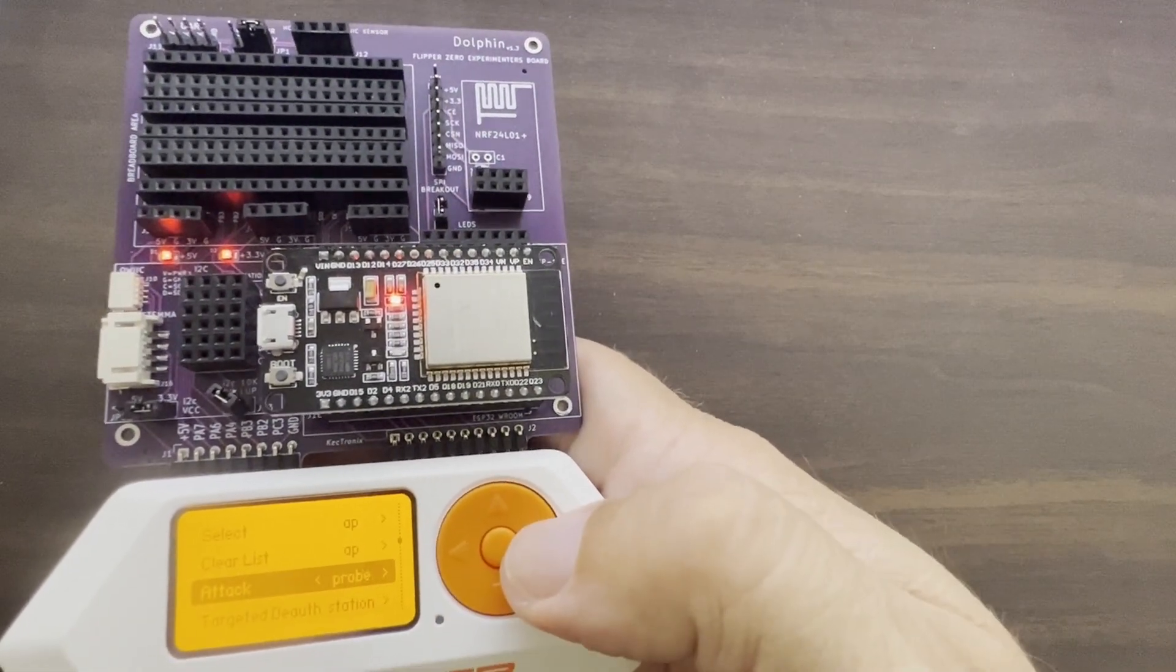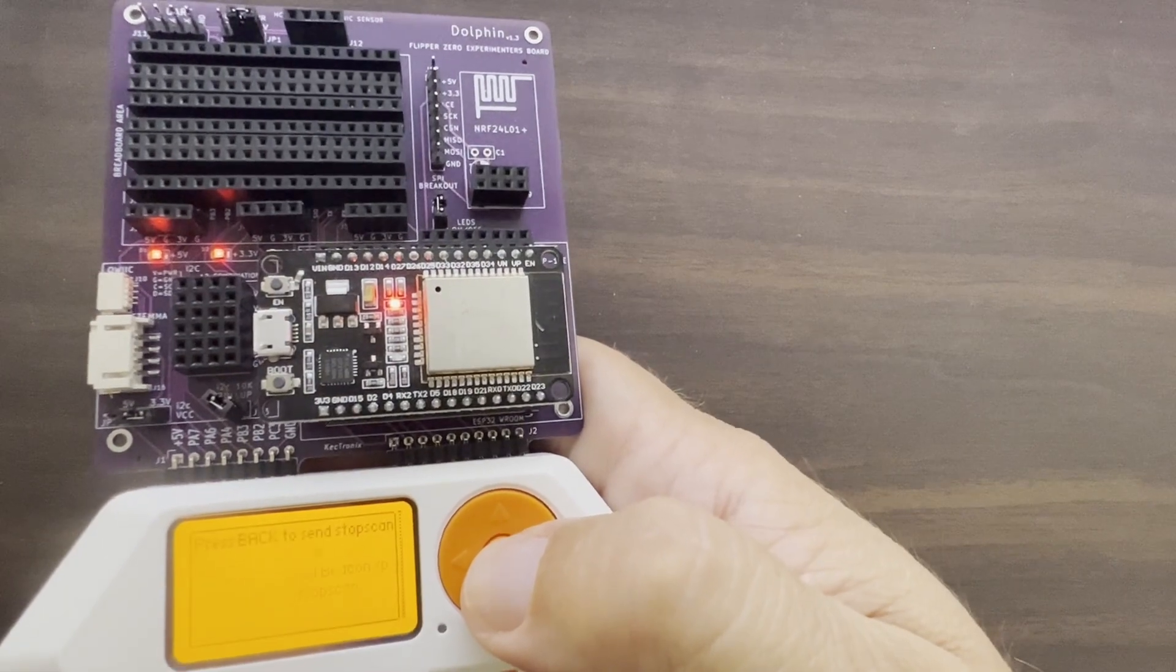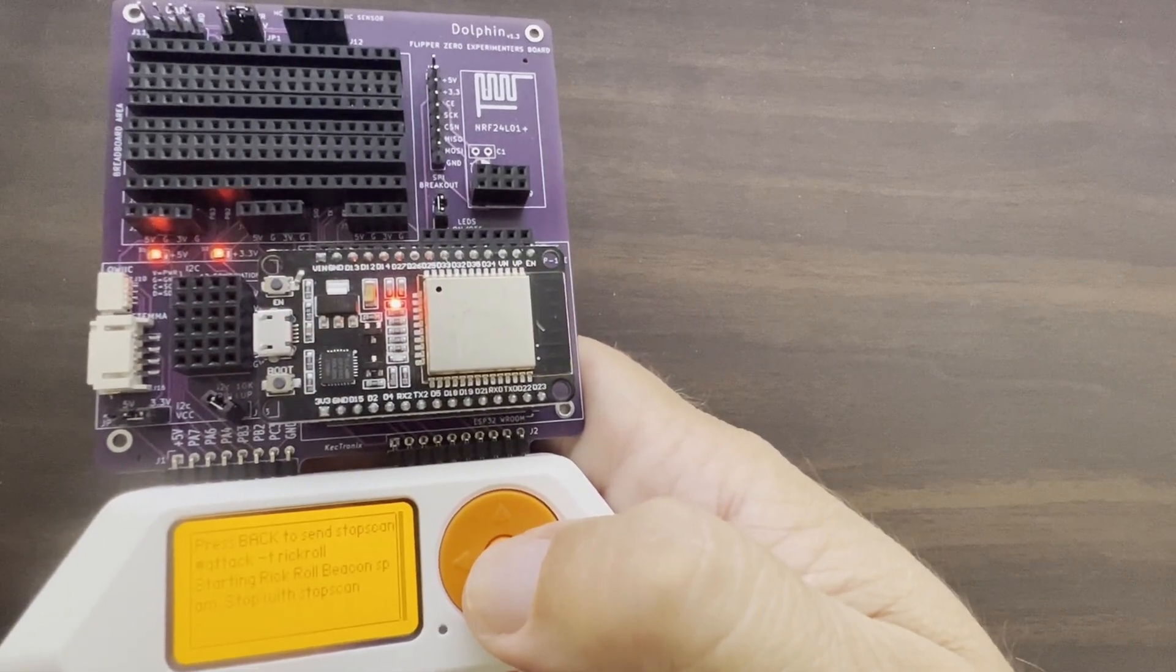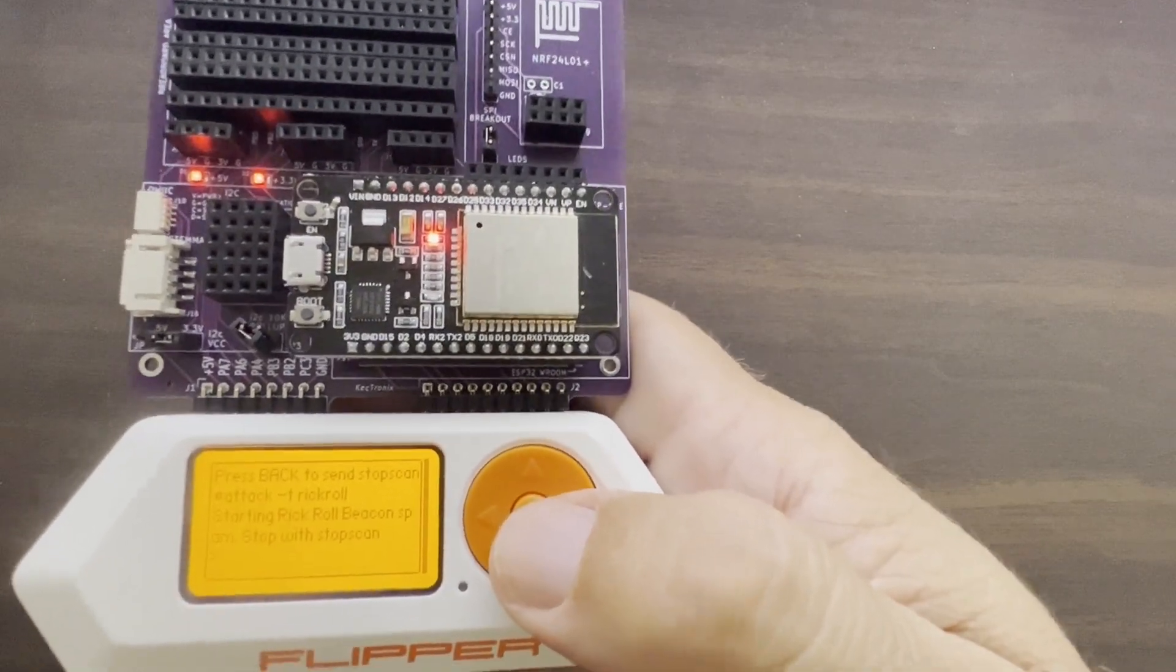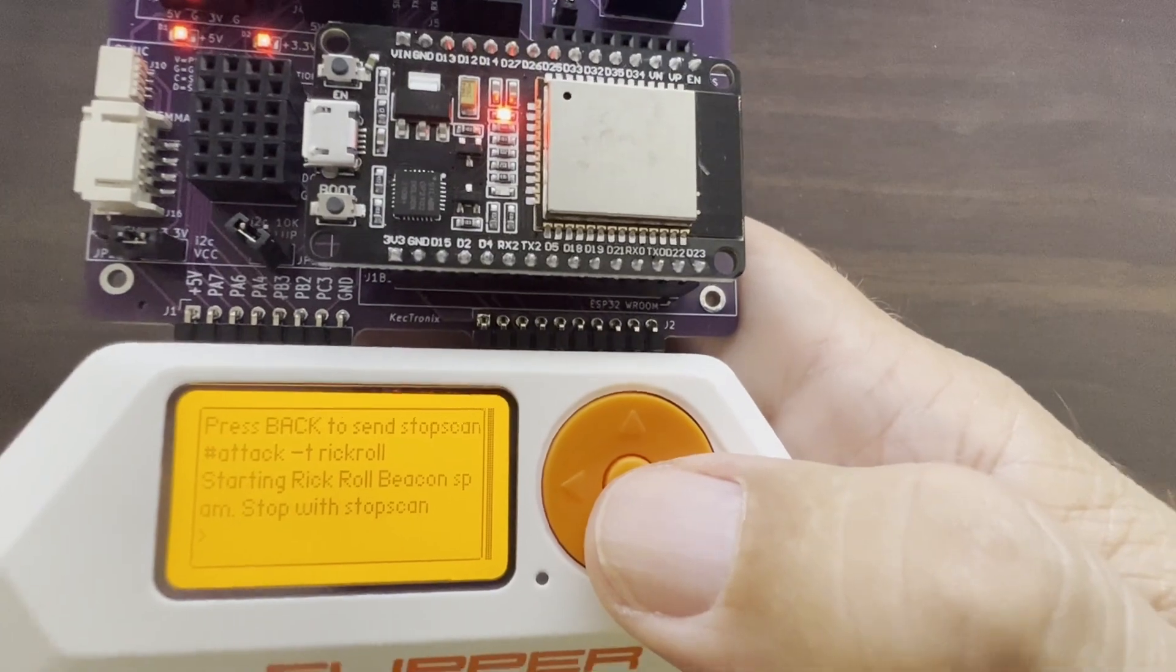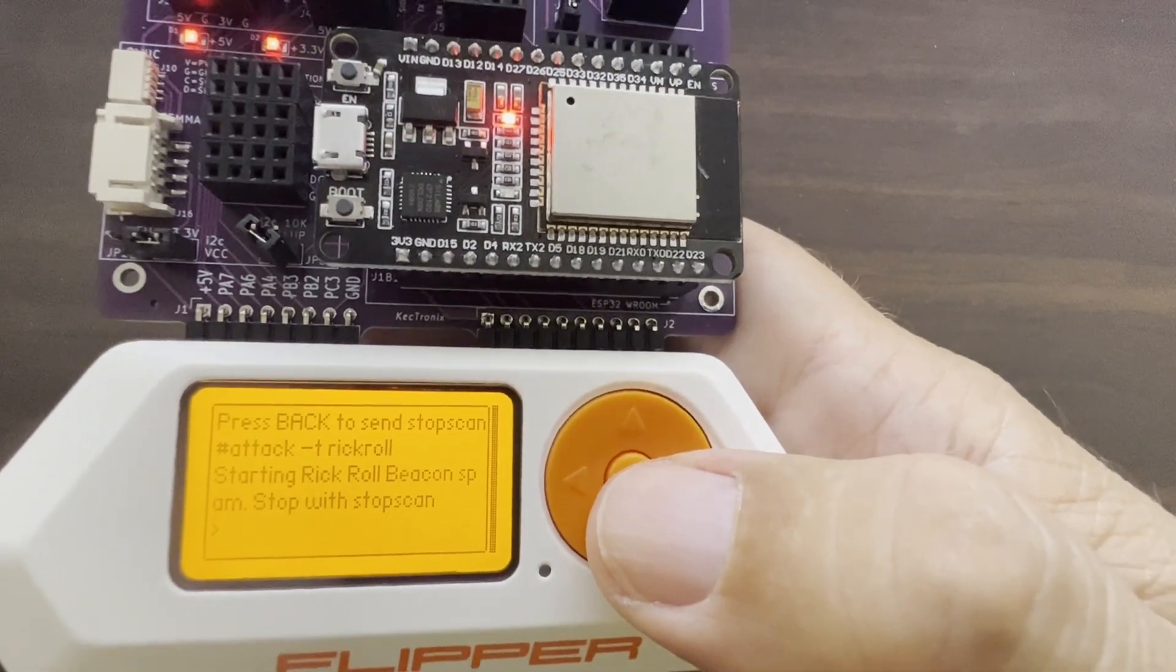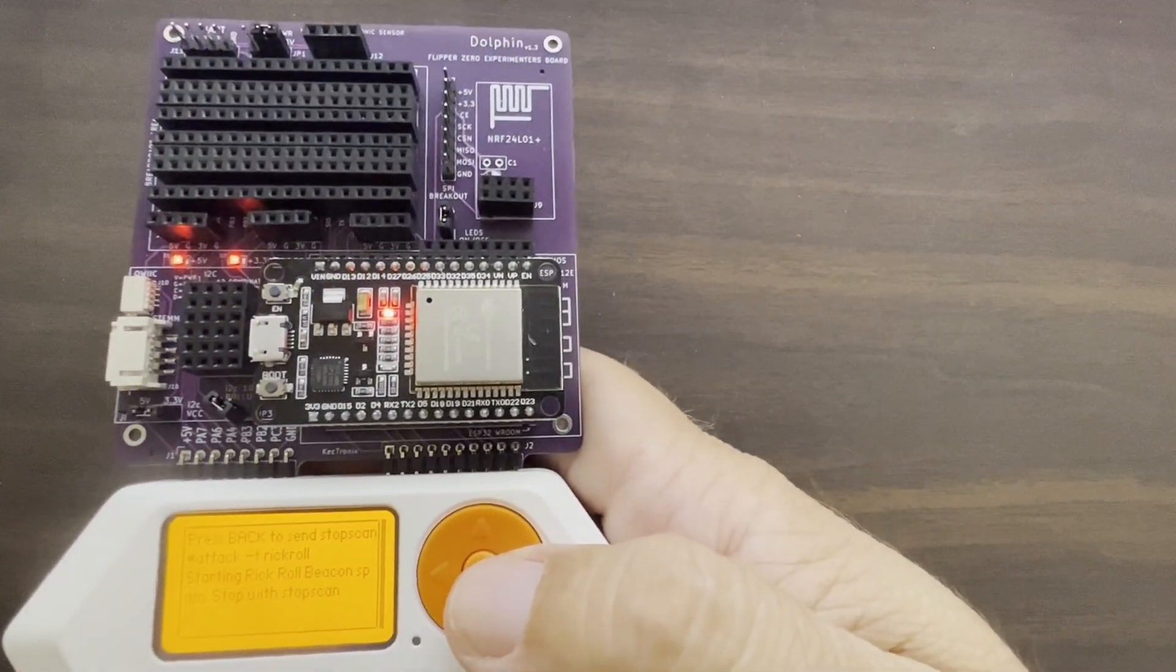And what this does is there we go. We're running the attack. And unfortunately, you can't isolate this just to your own devices. Everybody's going to pick this up.